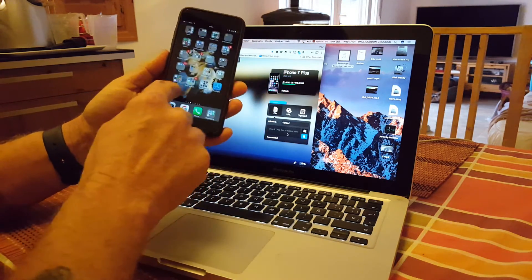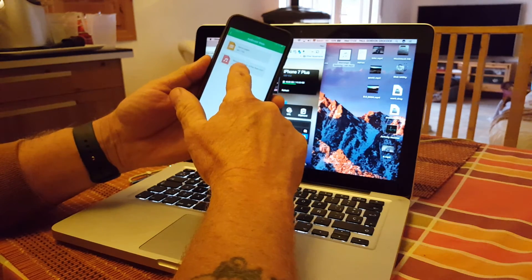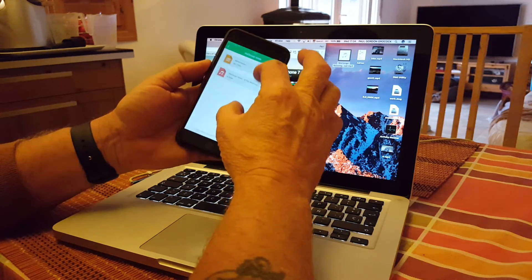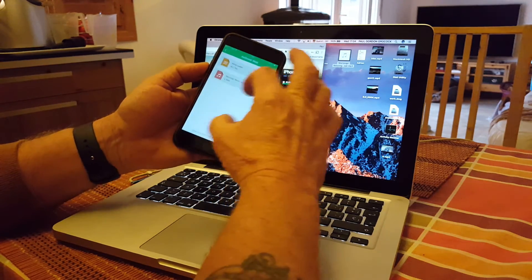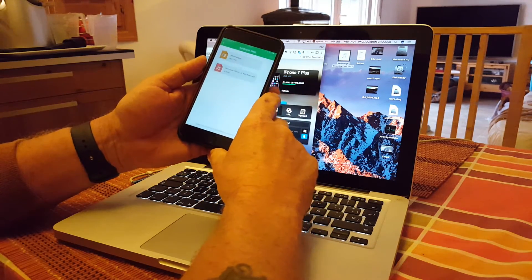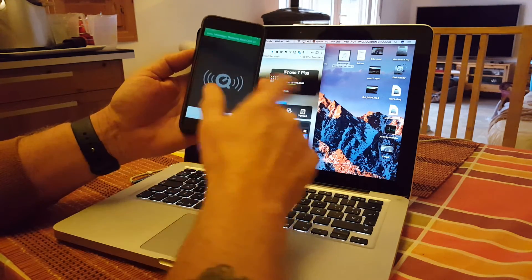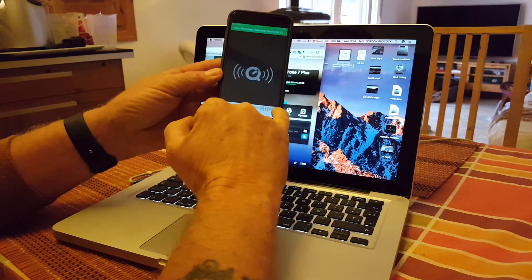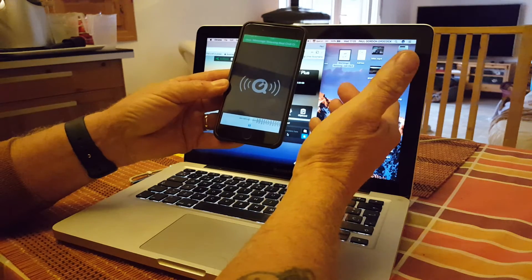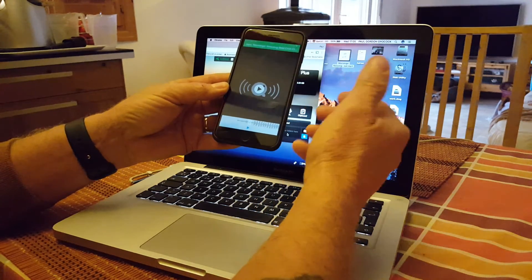The music file transfers over and stores natively within the AirDroid application on your iPhone or iPad. Opening AirDroid, you can see we've now got two files — the document file and the music file. You can play the file using a QuickTime-style player, but it's pretty basic — just a waveform graph across the bottom. I haven't tried it with a file that has artwork, so I don't know if artwork would appear.